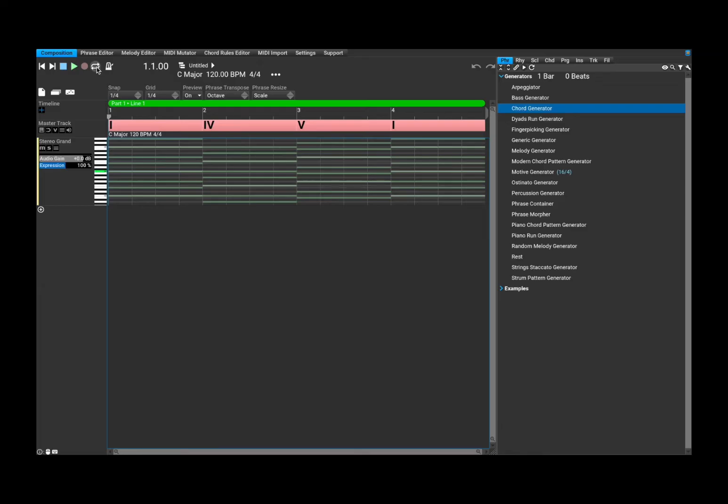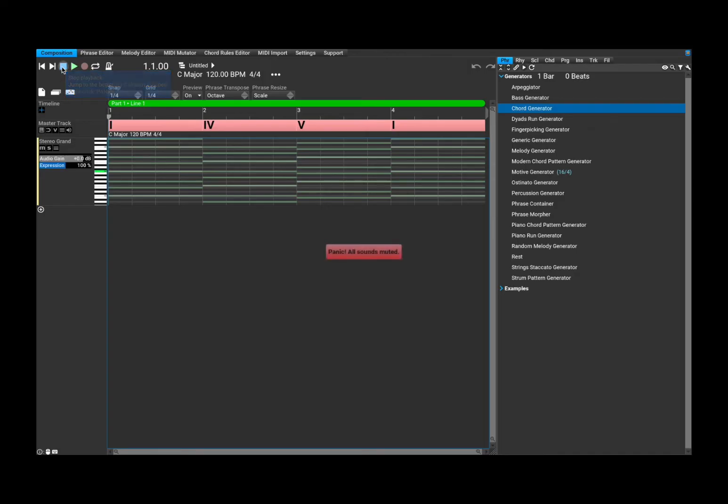So when you hover your mouse and you wait for a bit, it will give you also a bit of help. So in this case, it will say stop playback, jump to the beginning if already stopped, right click for panic. So you can right click and it says panic or sounds are muted.